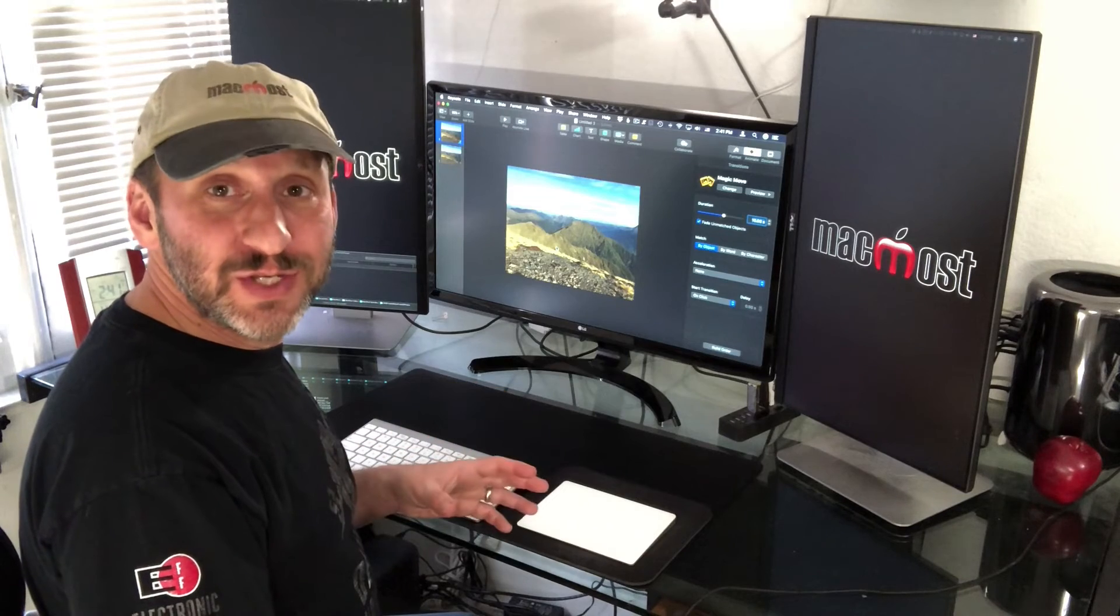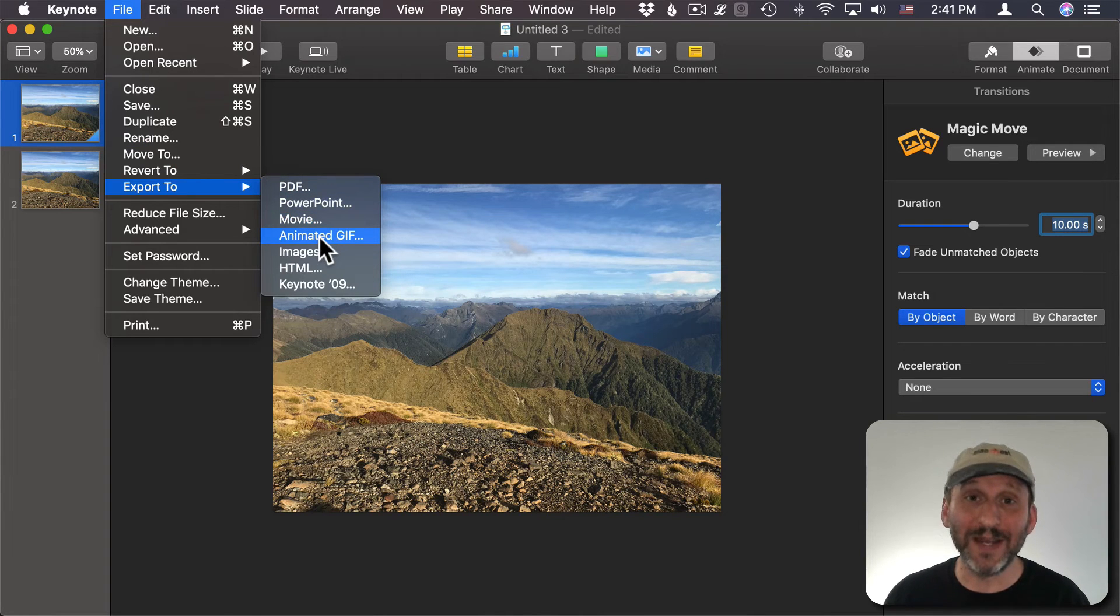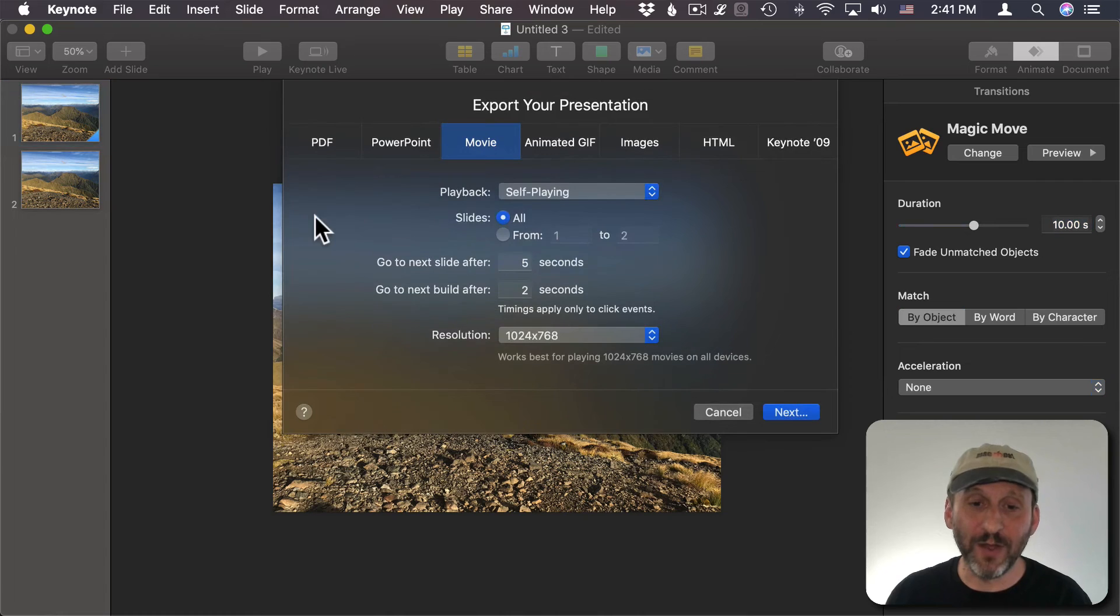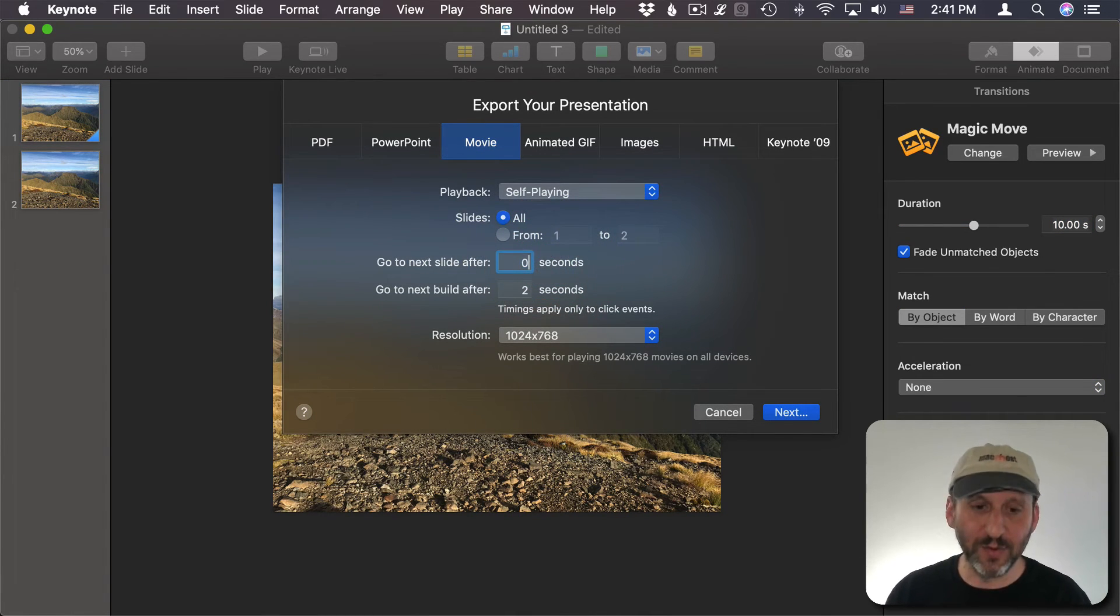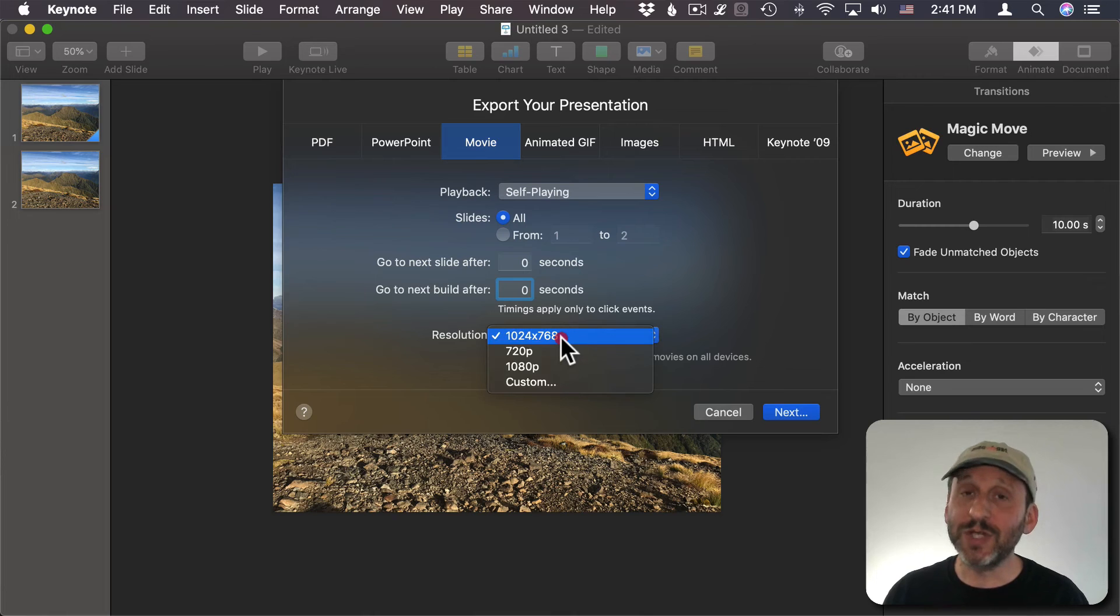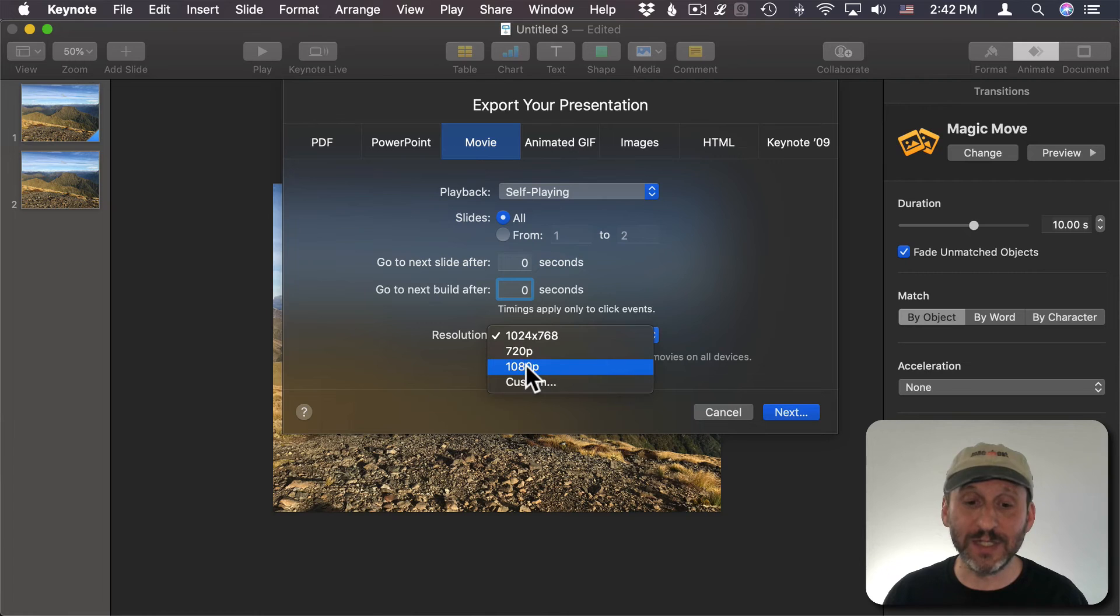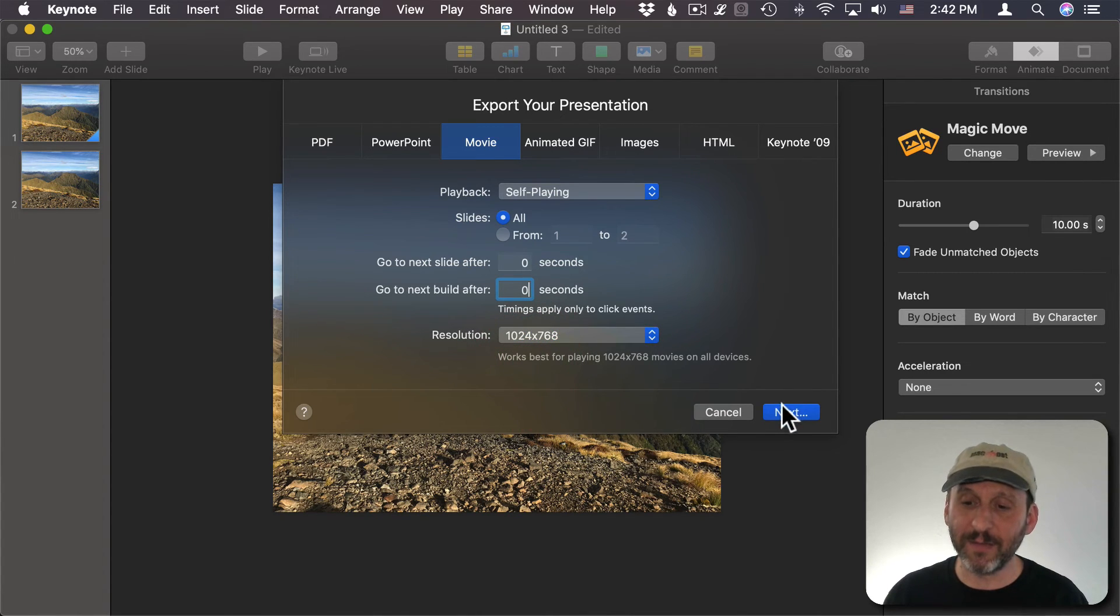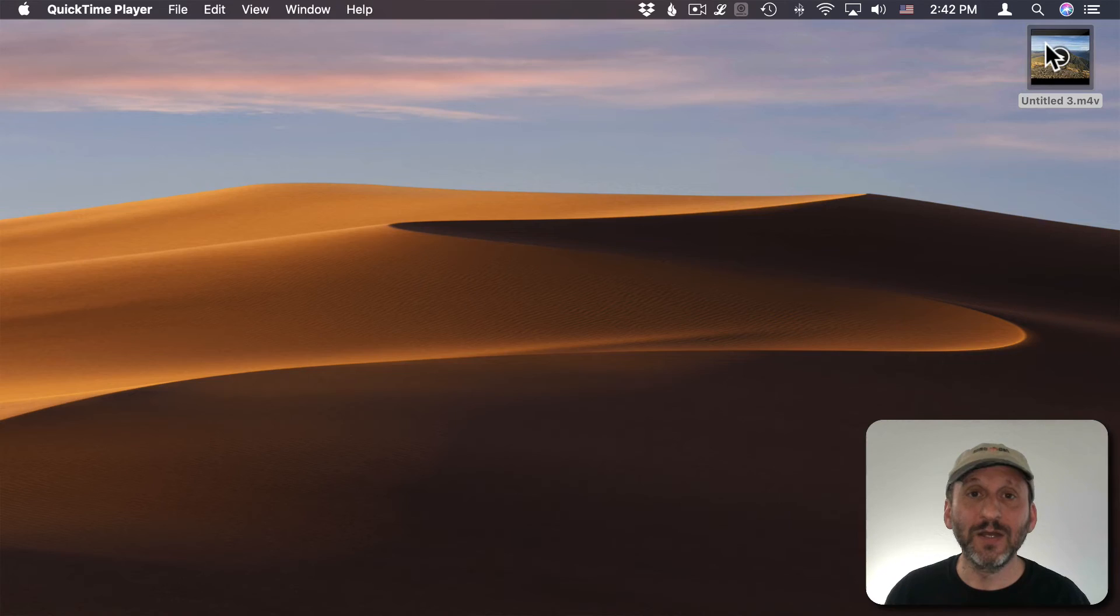So now that I have the animation set up all I need to do is export it. I could choose File, Export To, and use the new Animated GIF feature. That will create something really nice but I'm going to go and just do a video for this. I want to have all the slides and I don't want to have any delays in here. So I'm going to go to the next slide after zero seconds. The next build to zero seconds. I want to choose a resolution that's 4 by 3 so the 720 and 1080 are out. They're 16 by 9. I could do a custom one or just use this default one that's there. Now I'll export it as a file to the desktop.